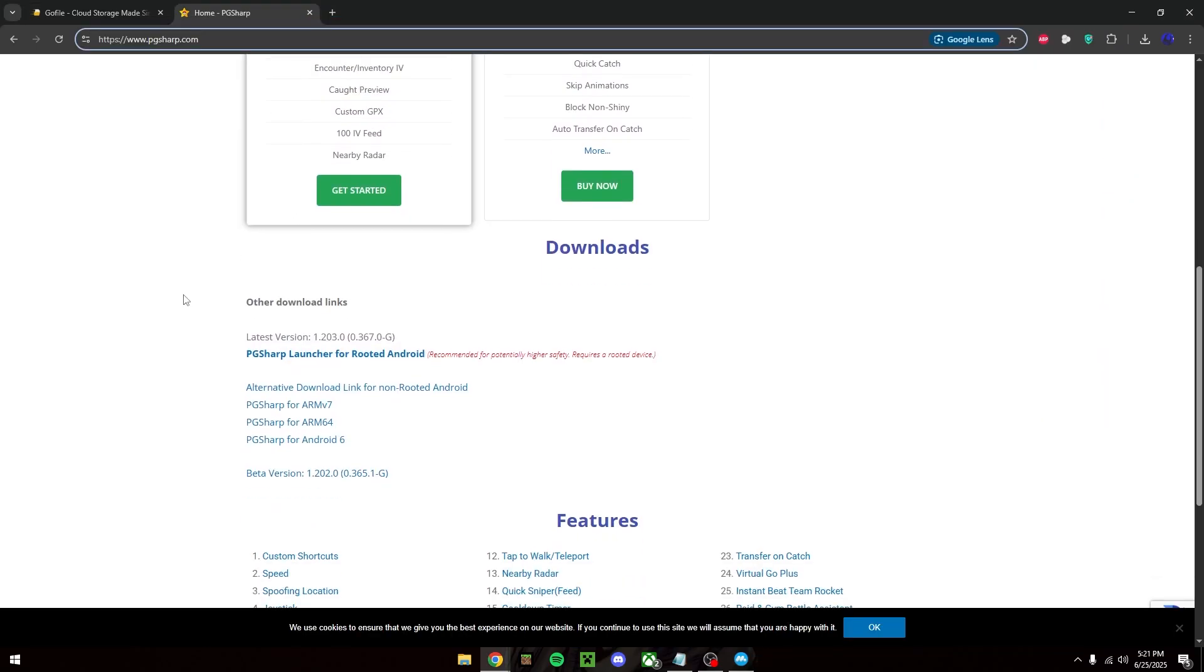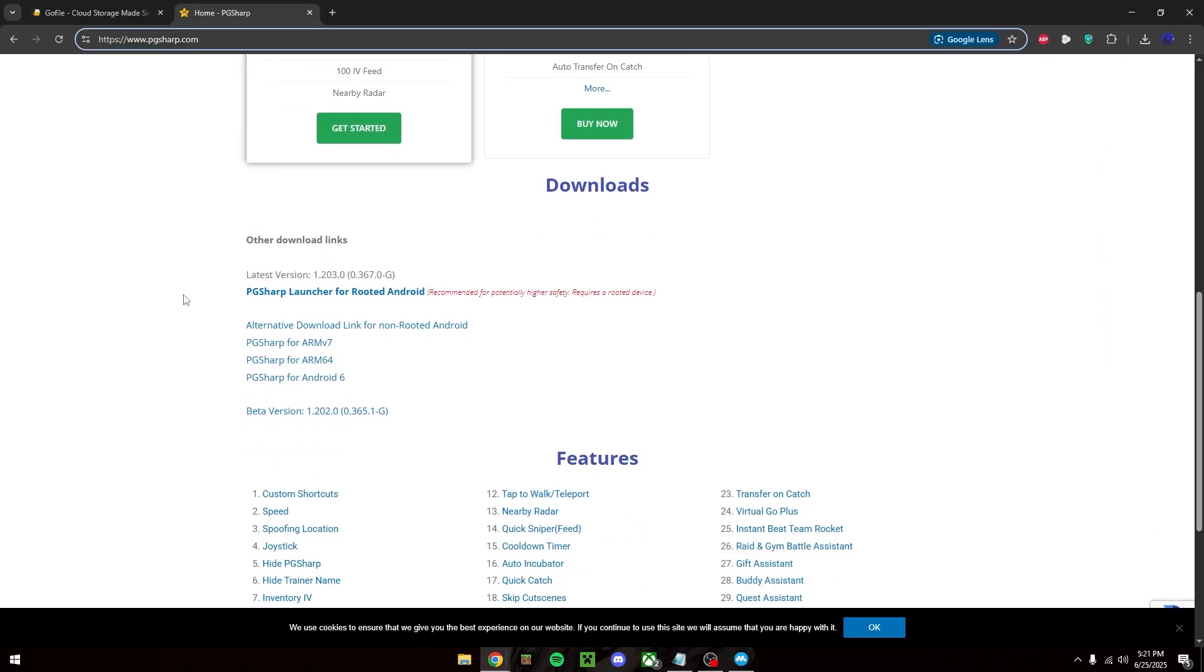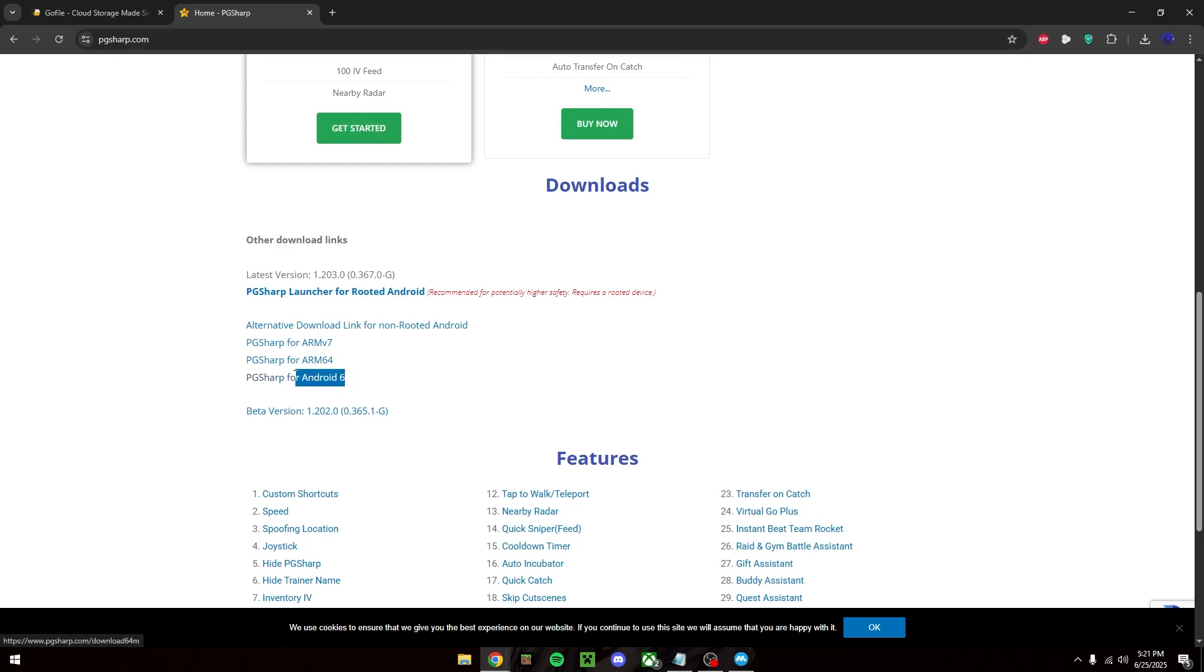Then we go back to our browser and head to pgsharp.com. We want to scroll down to where it says PG sharp for Android 6 and then we're going to go ahead and download that.